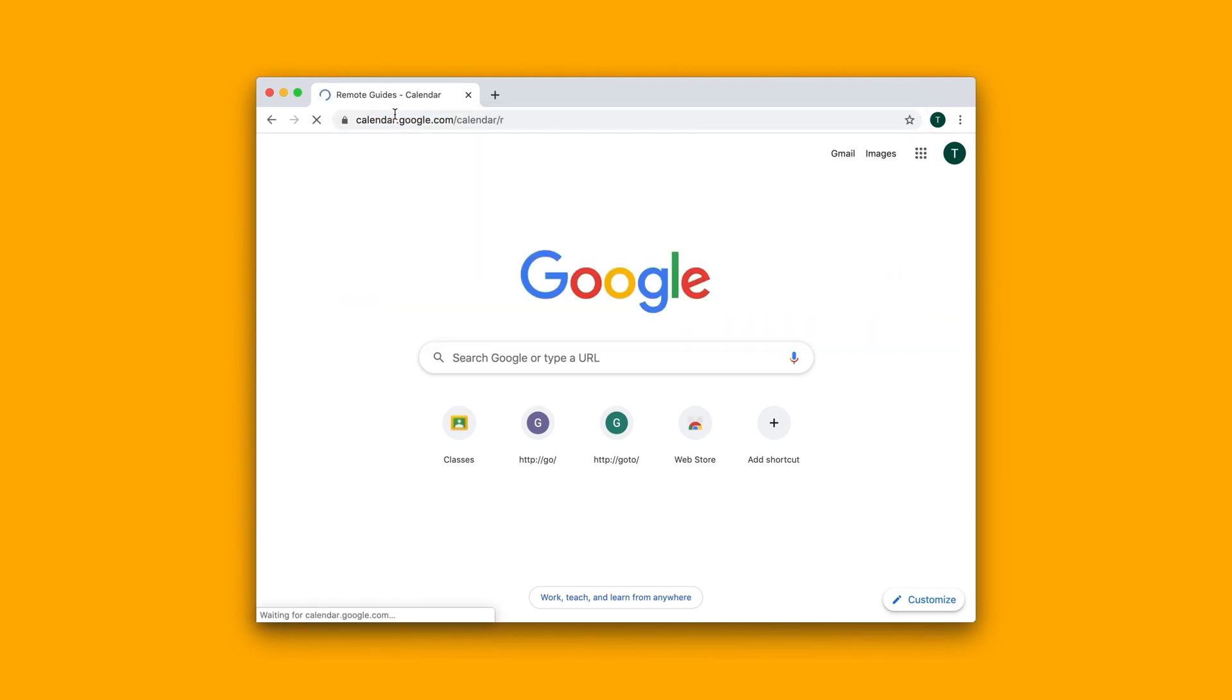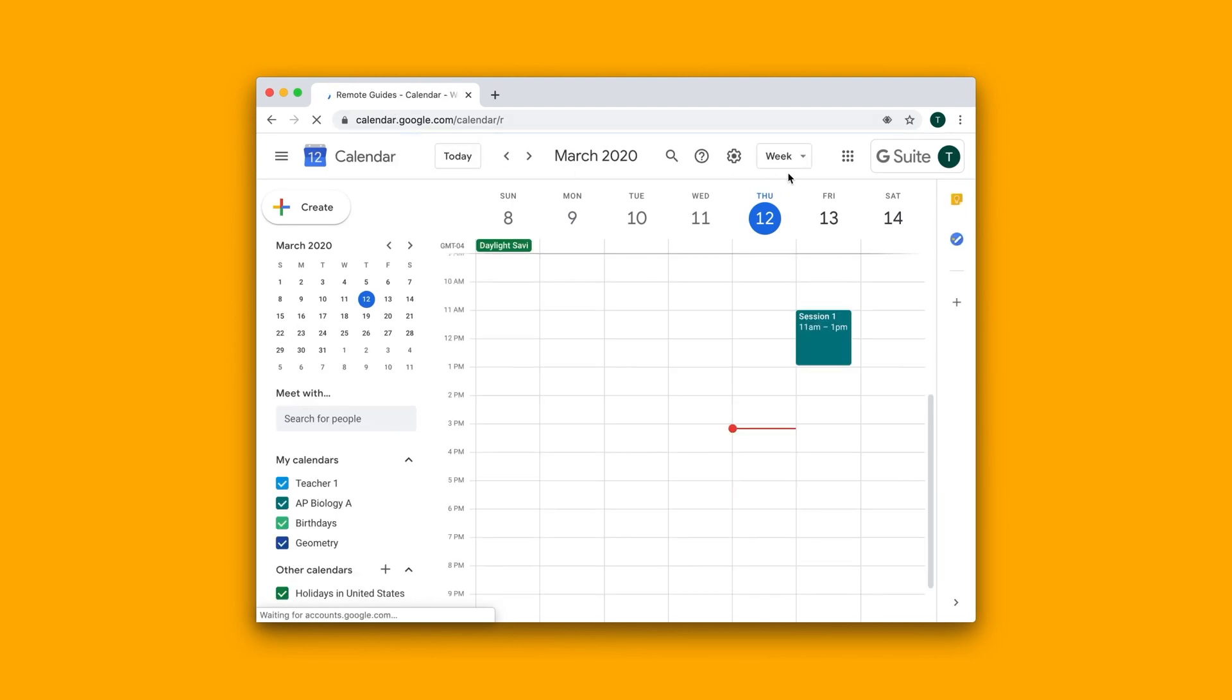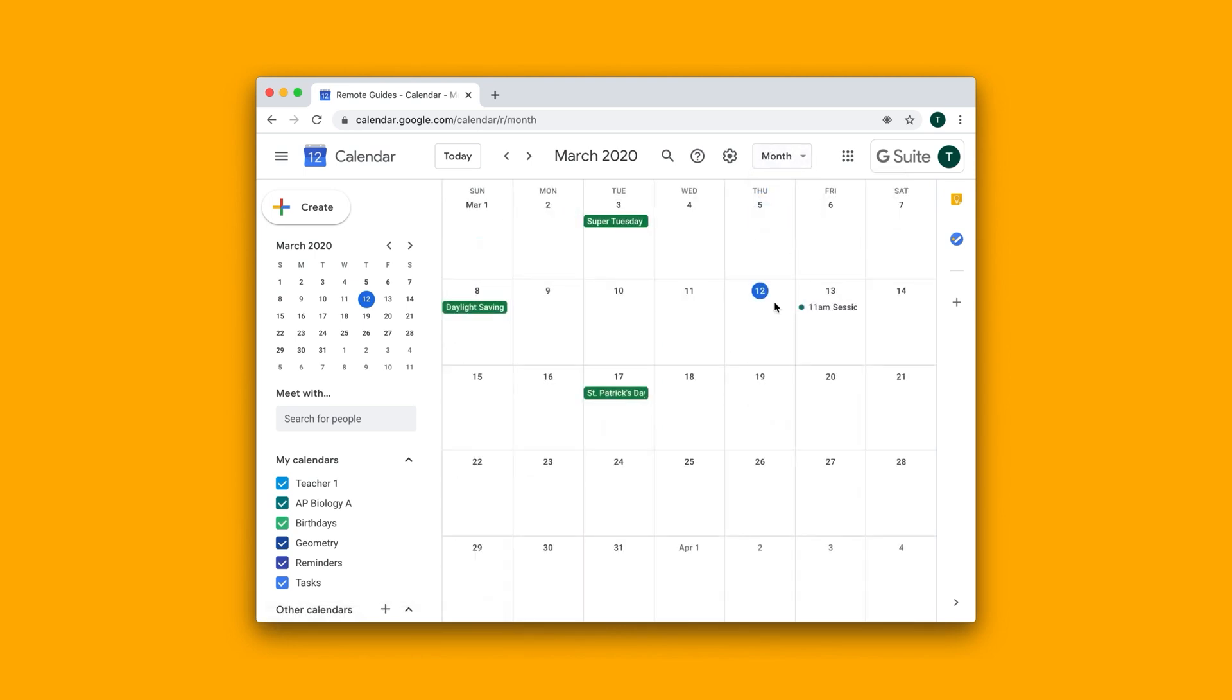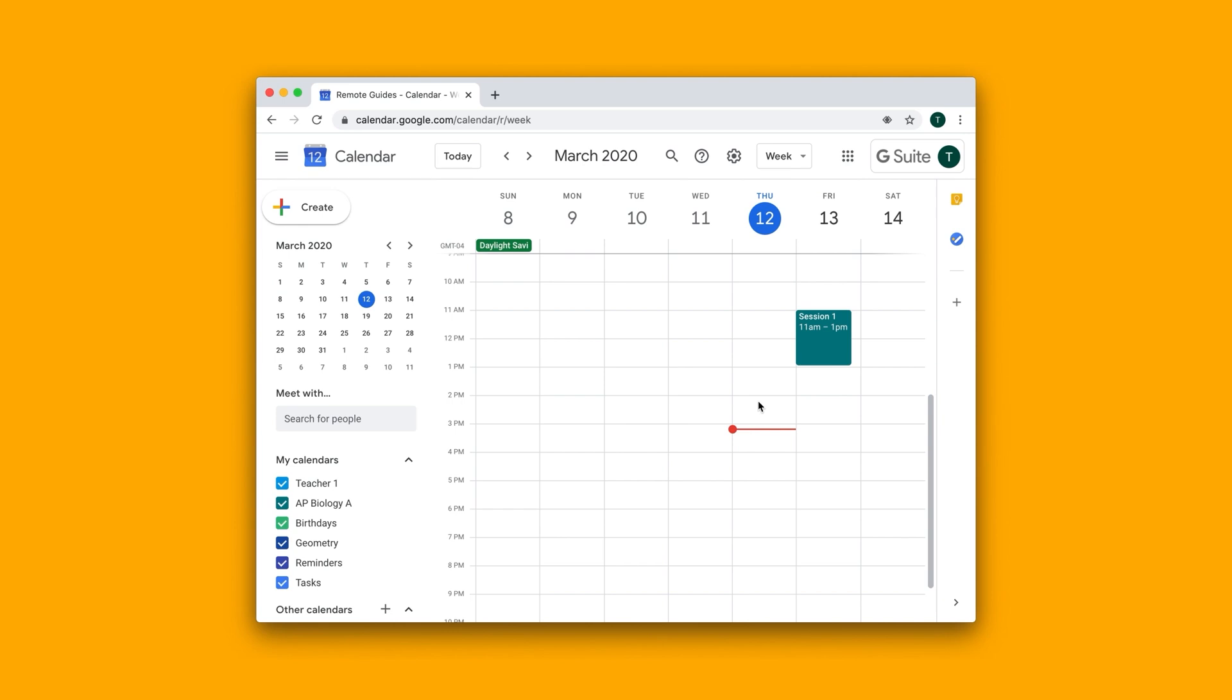and make sure that you are in a week view or in a day view up here. So you definitely don't want to be in the month view, okay? Let's just go back to the week view.